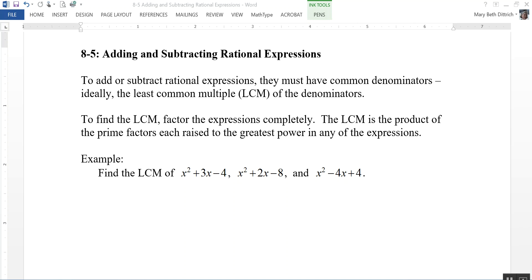Section 8.5 is on adding and subtracting rational expressions. In order to add or subtract rational expressions, they have to have a common denominator. Ideally, that common denominator is going to be the least common multiple of the denominators. To find the least common multiple, we're going to factor the expressions completely. The LCM is the product of the prime factors each raised to its greatest power in any of the expressions.